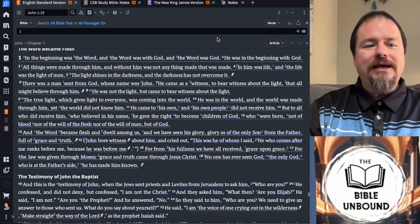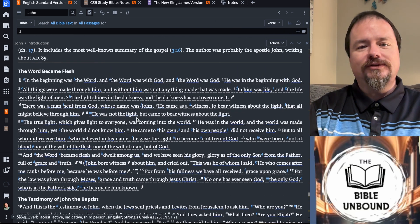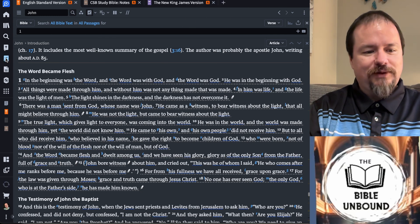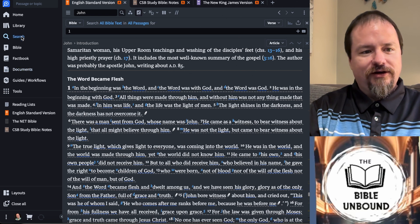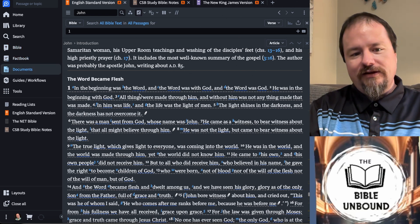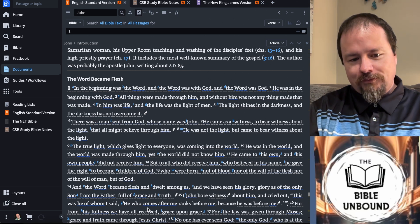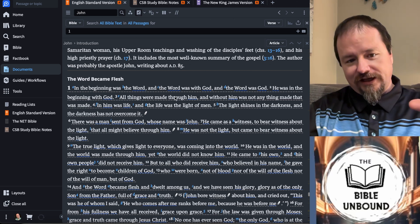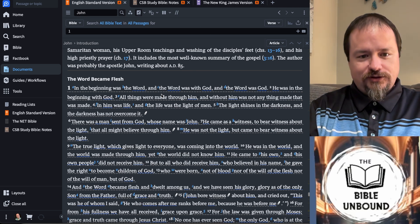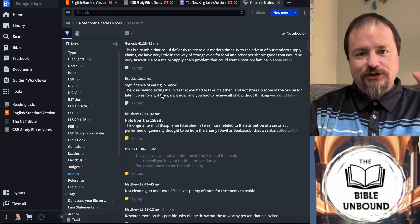The basic way to get to the notes — there are two different ways you can do it. On your side panel, you'll see your Bible, Factbook, and Documents. Your notes are going to be under Documents. Anything that looks like this little icon is going to be a notebook. For right now, we're going to go to Documents and open up my Charles Notes.